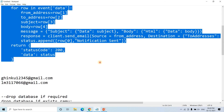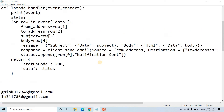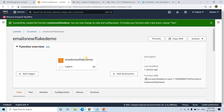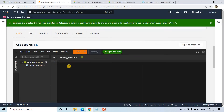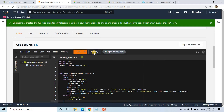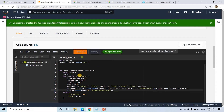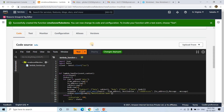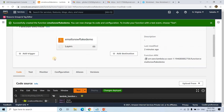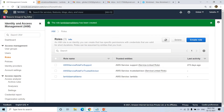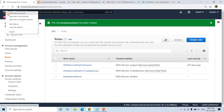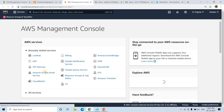I will copy this piece of code, go to my Lambda function, delete the existing code, paste it there, and deploy it. Our main code is now deployed. The next step is to go ahead with API Gateway integration.